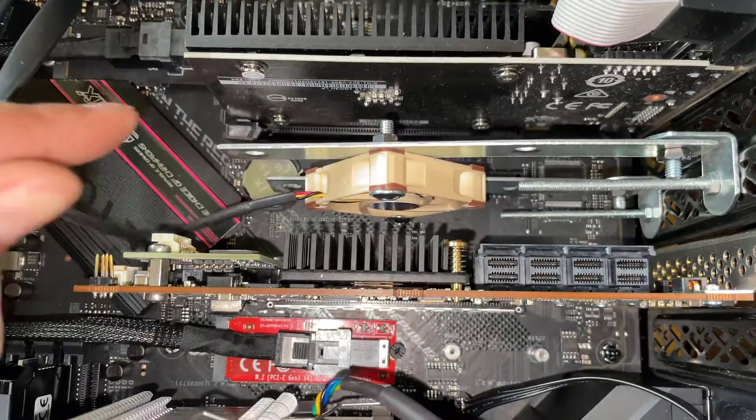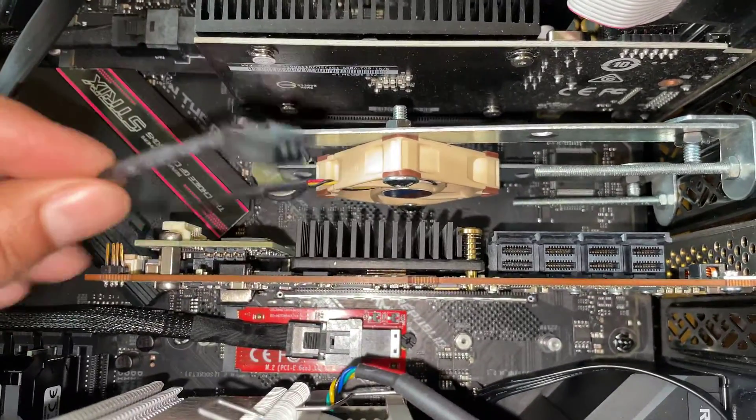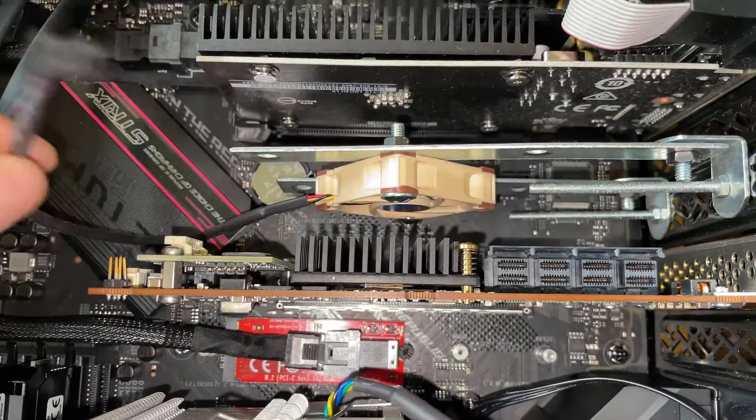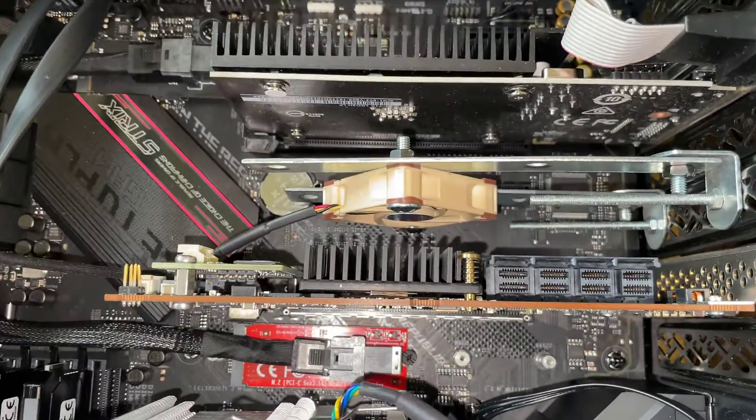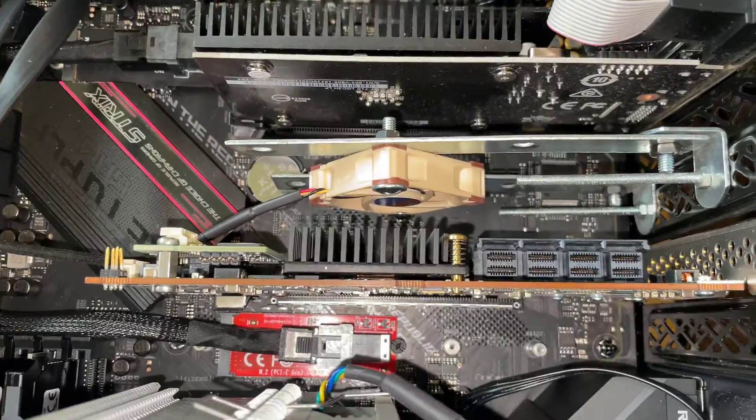The only thing you need to do after that is just plug the other end of the fan into a power connector and you're good to go.